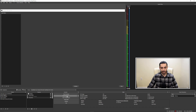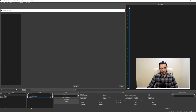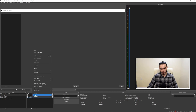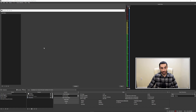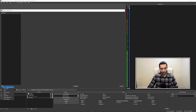We're back in OBS and the first thing you're going to want to do is bring up the audio filters window. You can do that one of two ways: you can either select your microphone down in the sources window and hit the filters button, or you can right-click on your microphone and select filters. The first filter we're going to add is a background noise removal filter. To add filters, come down to the plus sign and add a VST 2.x plugin.